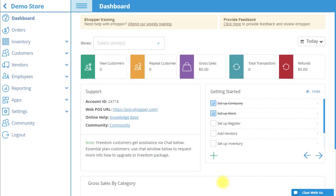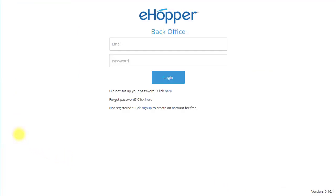To log out of back office, you will also select log out in the left navigation menu. To log back in, enter your email and password into the fields.